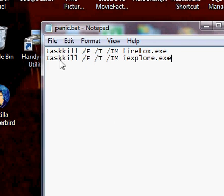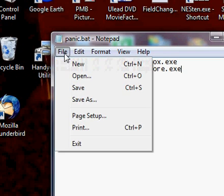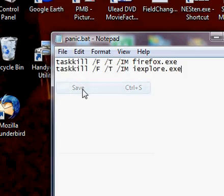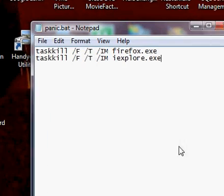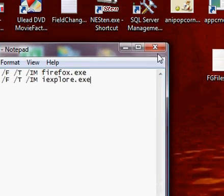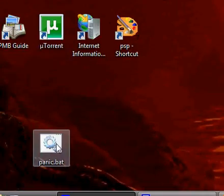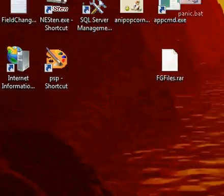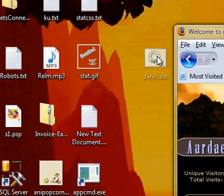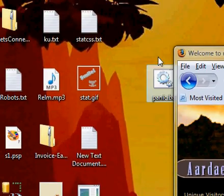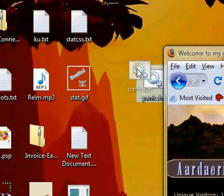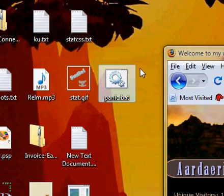So what we have done is created a panic button, we will go ahead and file and save that, we can close out and we will see if this works. And it should kill internet explorer and firefox instantly.